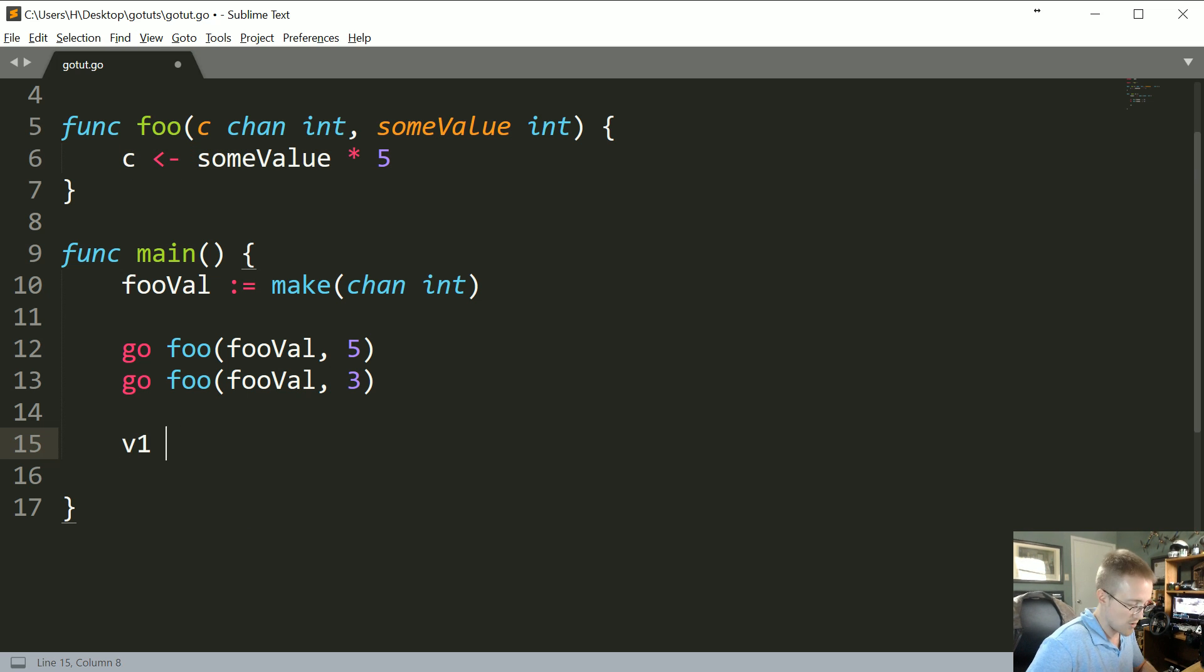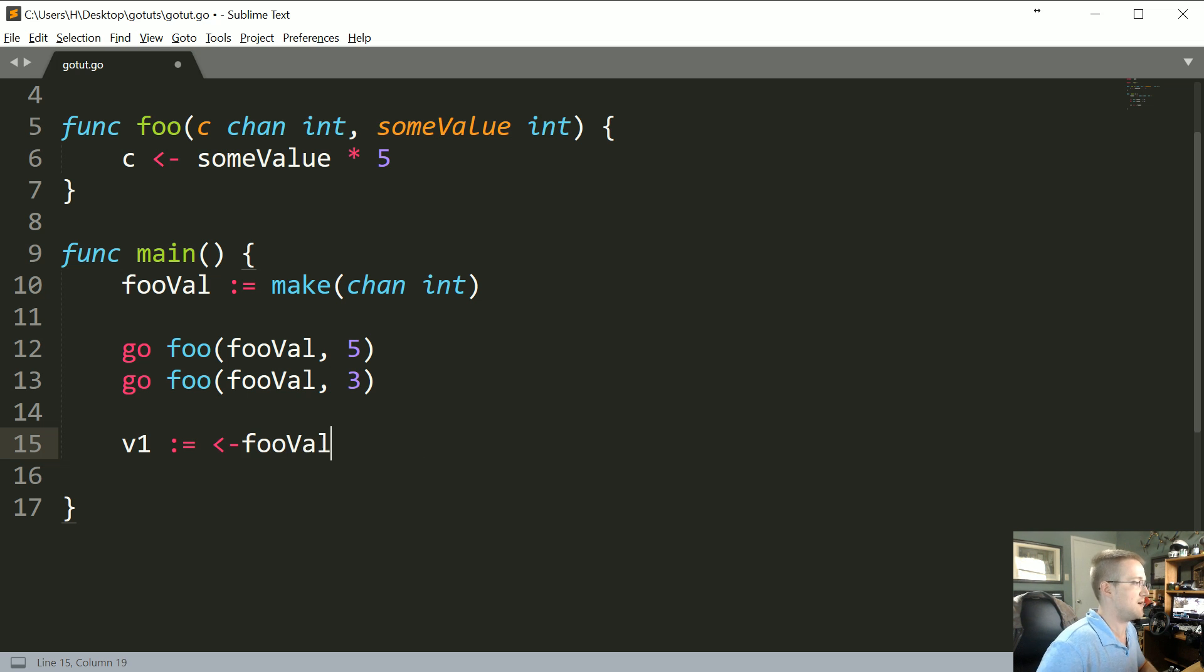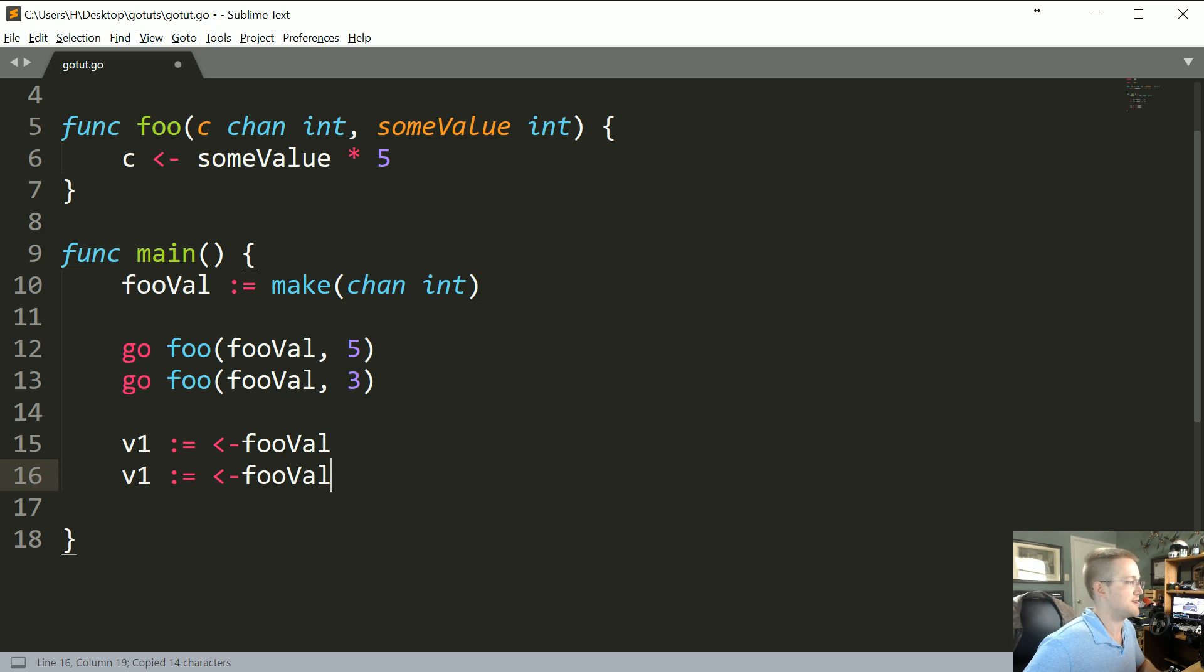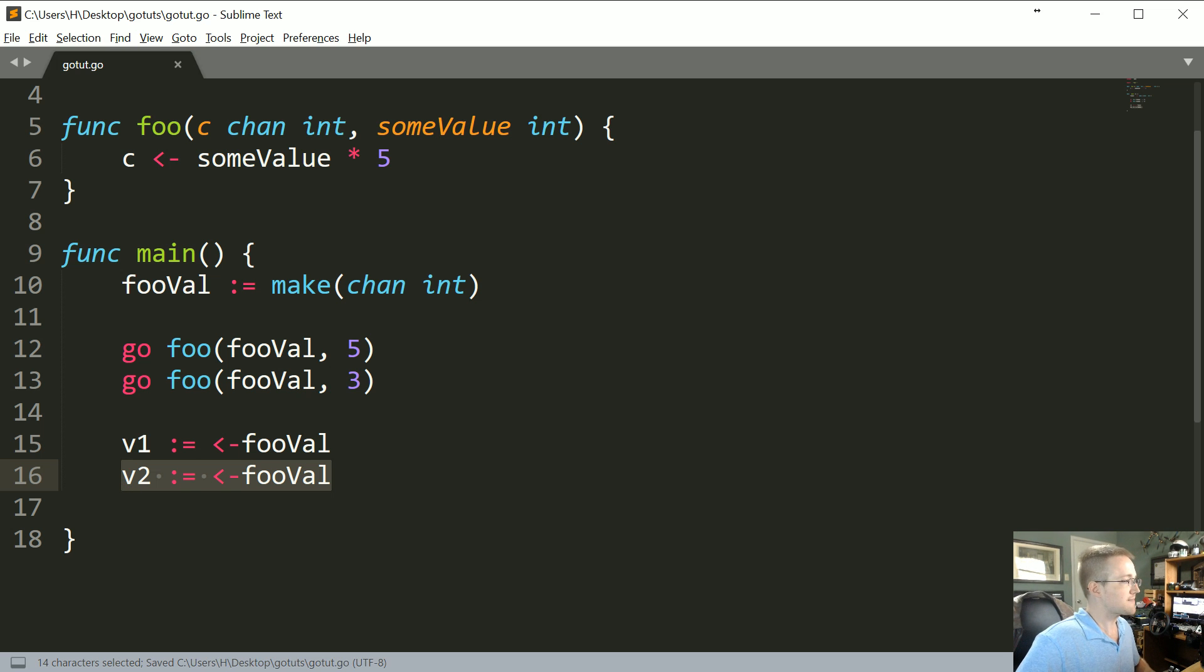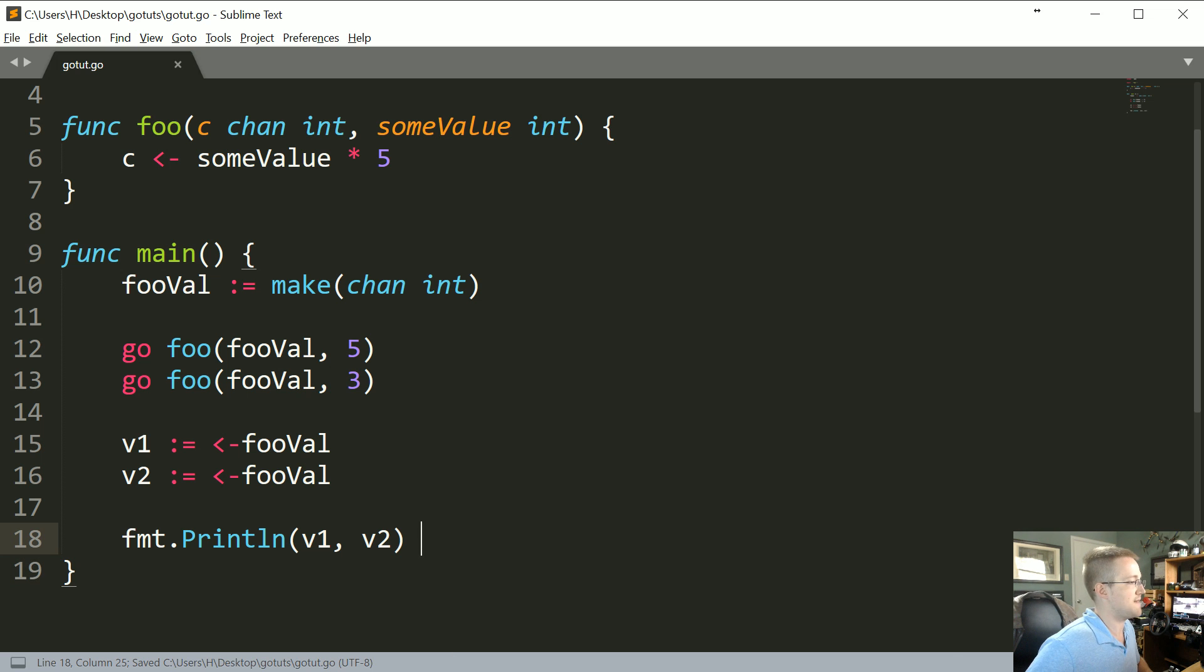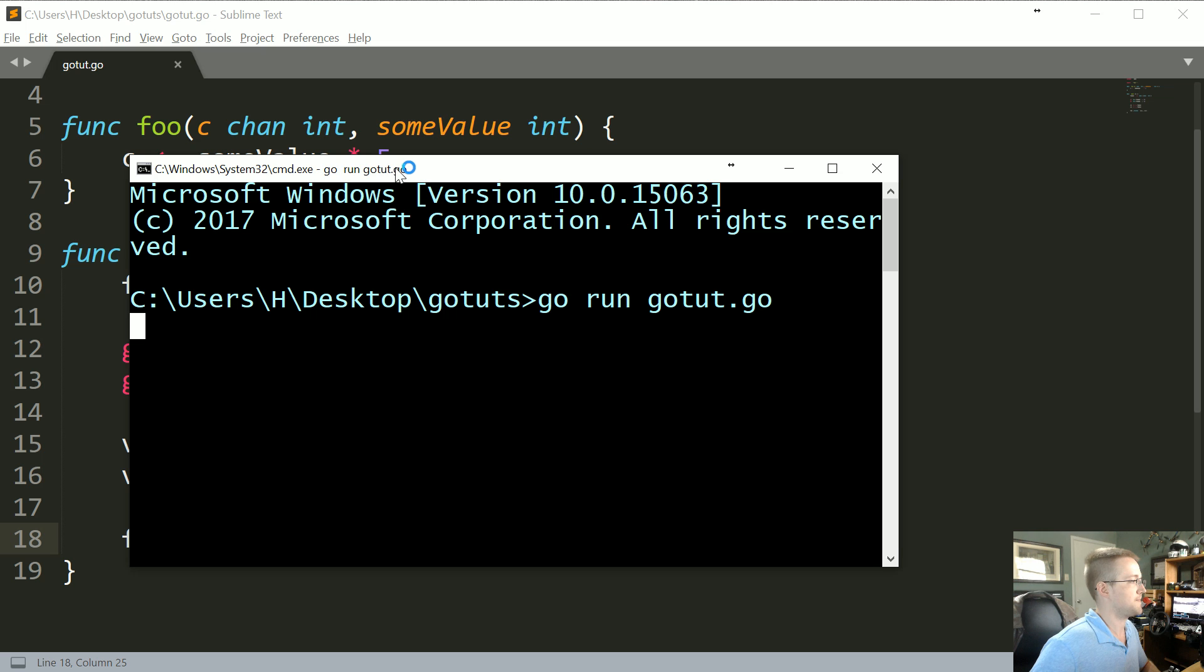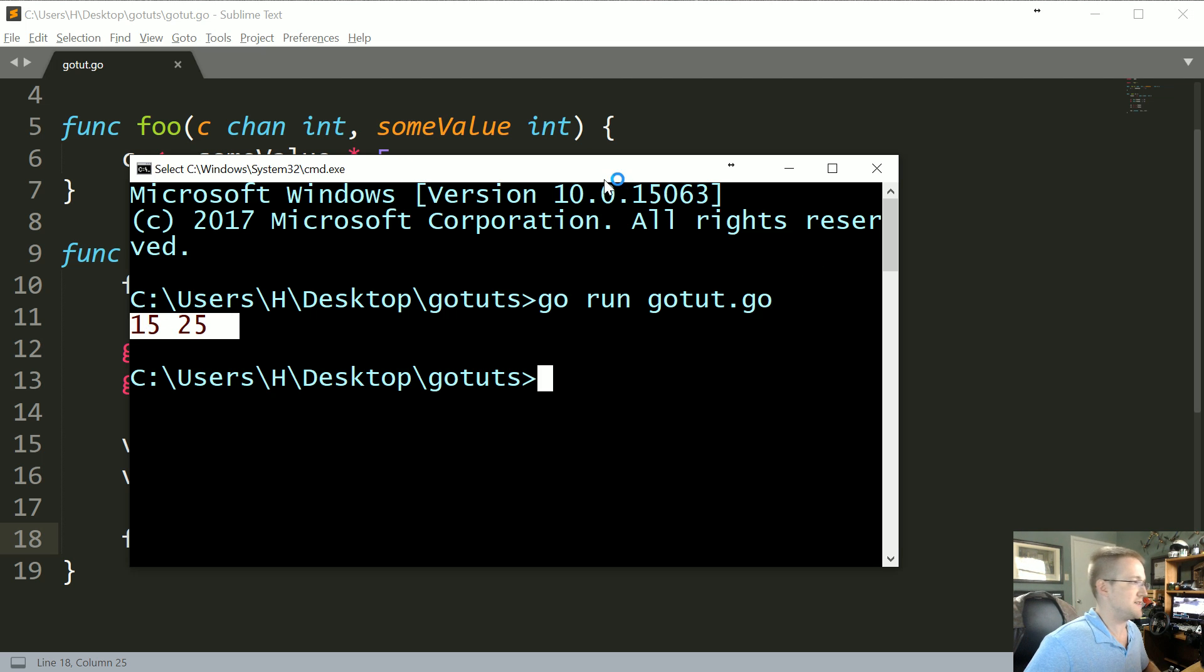So we can say v1 colon equals whatever the receiving value from fooVal is. Now this will just be the first value from fooVal. Because we know we have two values, we could hard code it and say v2 is also whatever the second fooVal is. Let's go ahead and print this out too, so now let's do fmt.Println v1, v2. So let's go ahead and save that, we'll do go run gotut.go, and sure enough we get 15 and 25.